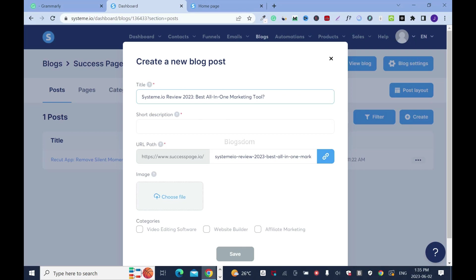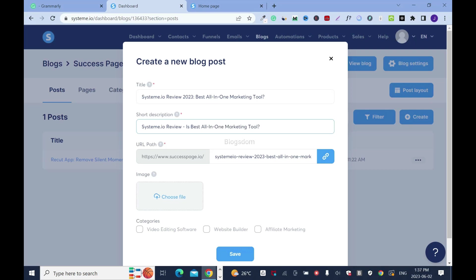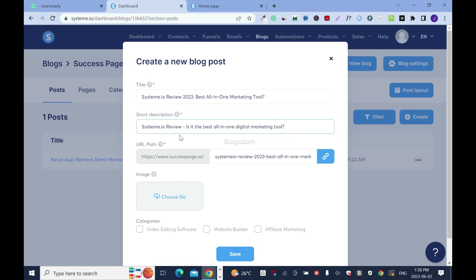Now I have to give a short description. I can just paste this and rewrite it. My description is: 'Systeme.io Review — is it the best all-in-one digital marketing tool?' Similar to the title, but with a little twist.